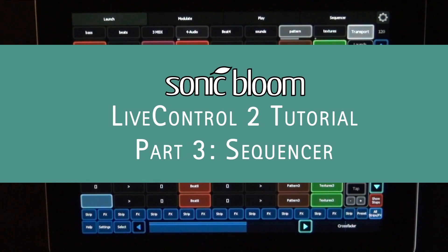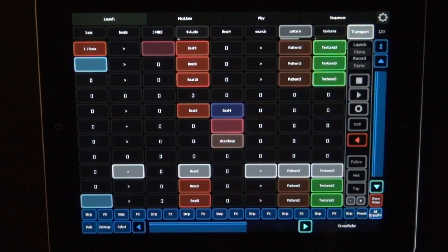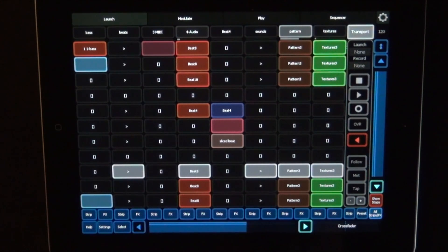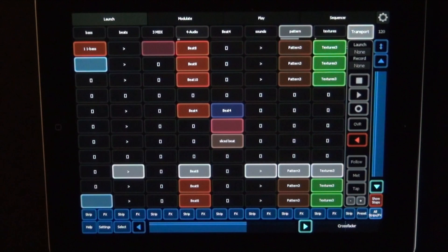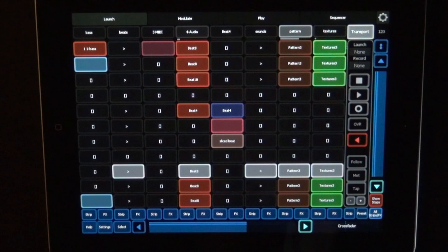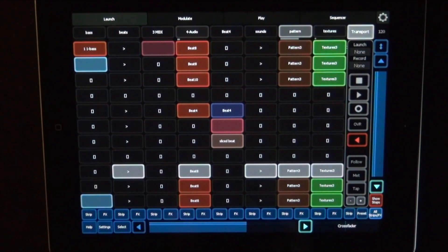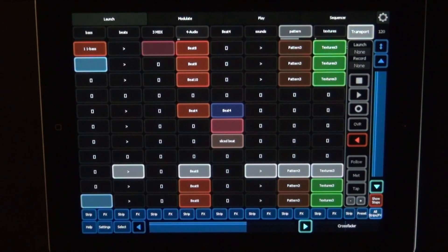Welcome back to my mini-series about how to use LifeControl 2, the template for Lemur on the iPad to control Ableton Live. I've already explained Launch and Play in the previous tutorials, and this time we're going to talk about the sequencer.